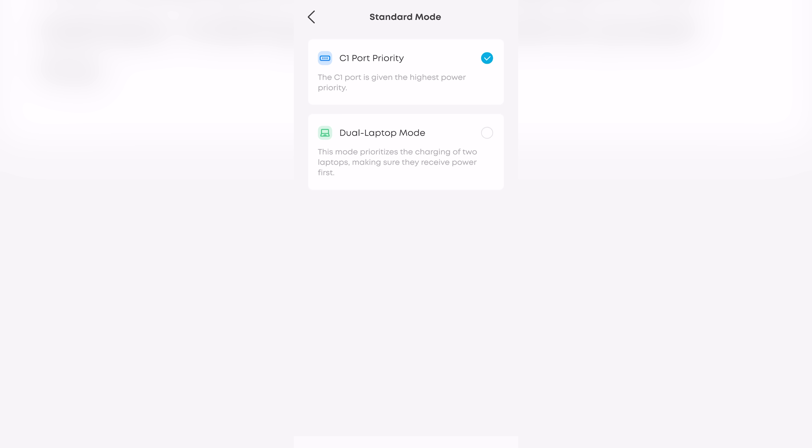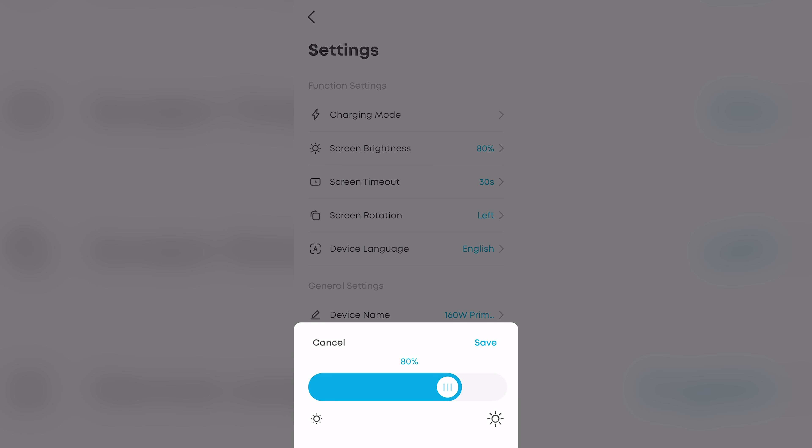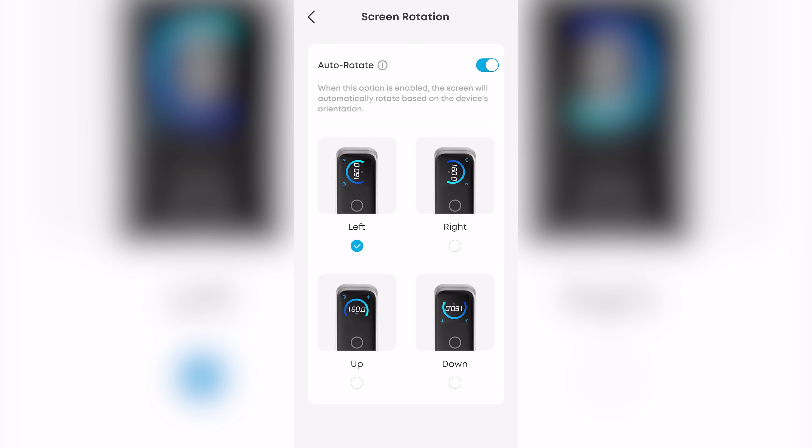You can even customize screen brightness, timeout duration, and more. This charging experience is truly defined by you.